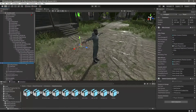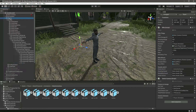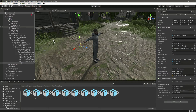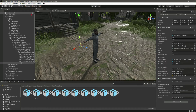Now right here in the Inspector we need to provide everything. In the audio source field, drag and drop the player and it will automatically select the audio source from the player. Now we need the shooting sound.